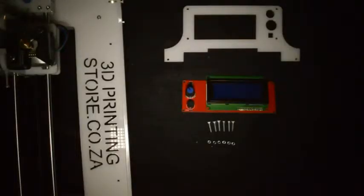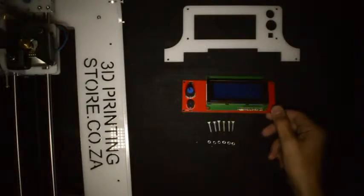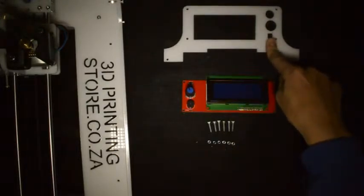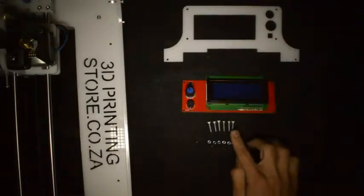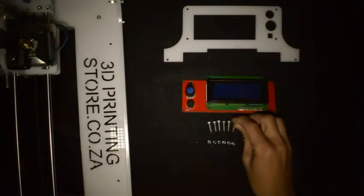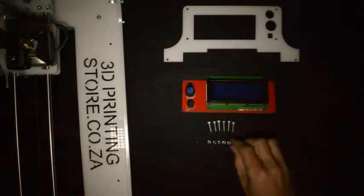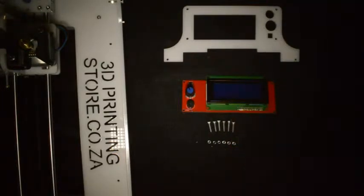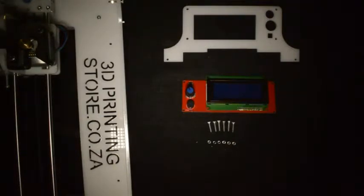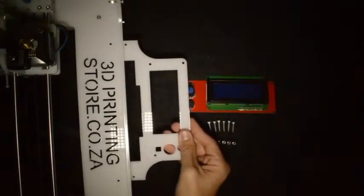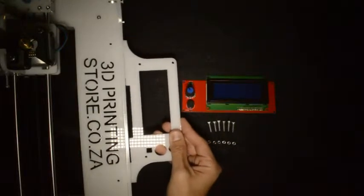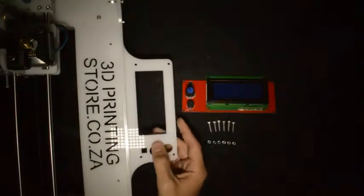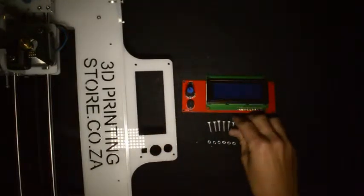If you've ordered the LCD display as well, what you'll need to assemble it is the LCD display, the component that looks like this, six M3 by 16 screws and six M3 lock nuts. First you'll take this component and slot it into the slot provided on top of the printer.